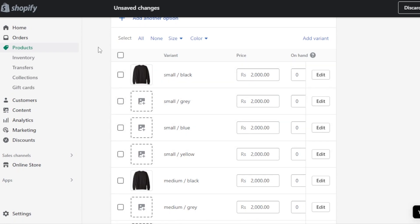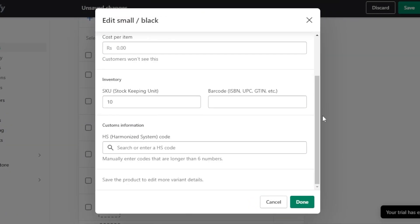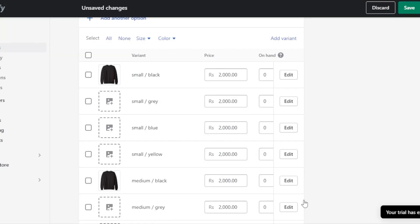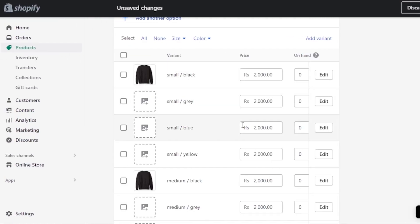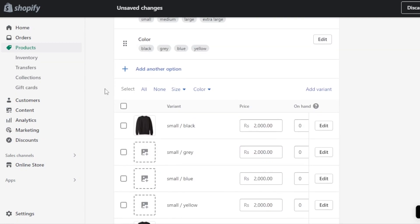You can customize each variant separately. Click on the variant and you'll see fields for price, cost per item, inventory, and SKU (Stock Keeping Unit). You can also add custom information. Click Done and the options for this product will be saved.